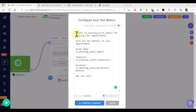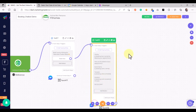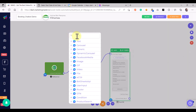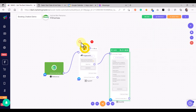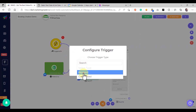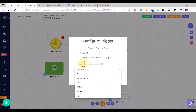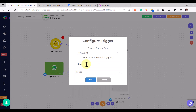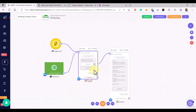For example, our final confirmation message is: 'Thanks [First Name], here are the details of your appointment,' and then we give the event name, the time slot, and the duration of their appointment. After that, confirm the changes and add a keyword trigger. For the keyword trigger we are going to use strict match, and let's say our trigger keyword is double hyphen followed by 'book'. Then click OK and save our flow.